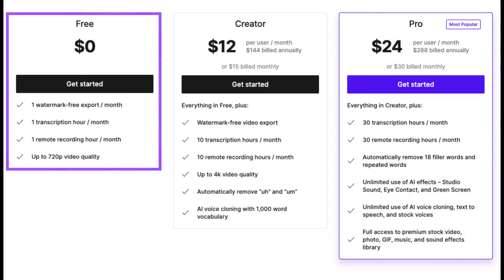First, price. Descript has a free version, while Camtasia does not. That said, Descript's free version is super limited, and if you're going to be using this tool, you pretty much have to upgrade.